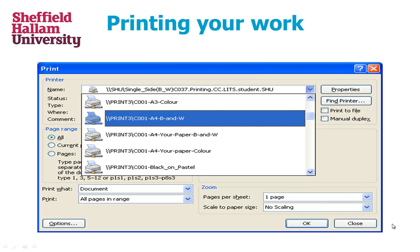PaperCut. This eByte will help familiarize you with student printing at SHU. There are two steps to printing your work on campus.